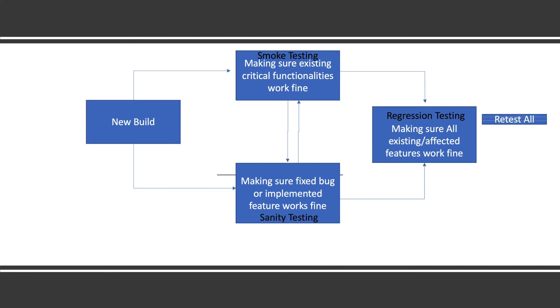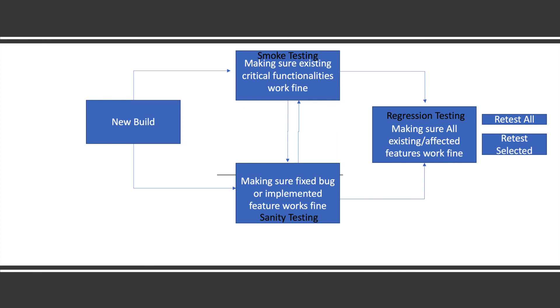Regression you can divide into two parts. One is if something is changed, you do regression around that functionality only. If one spare part is changed in the car, you will test around that thing only. But when you're not sure what all is tested, or sometimes a new Android version has come, you test all your application in that Android version. You test all the regression test cases - it is retest all.